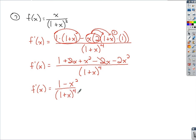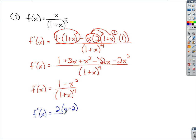That is the first derivative. Assuming we've already done the work to find and simplify it correctly, the second derivative given for this problem is 2 times the quantity (x minus 2), all over the quantity (1 + x) raised to a power of 4.